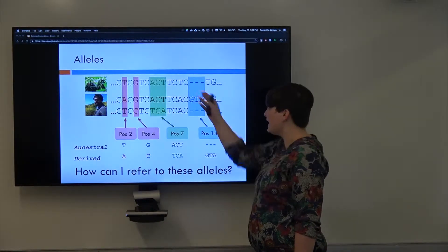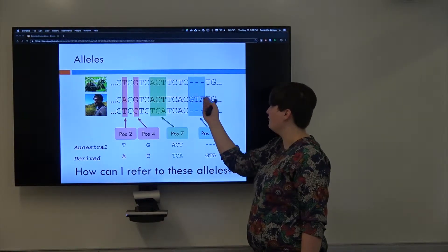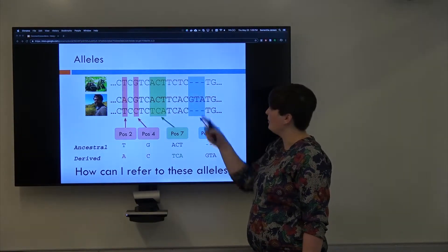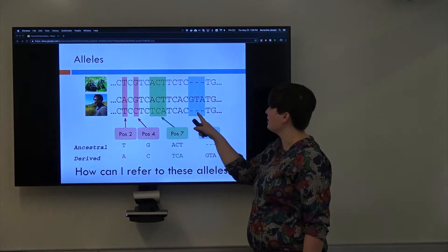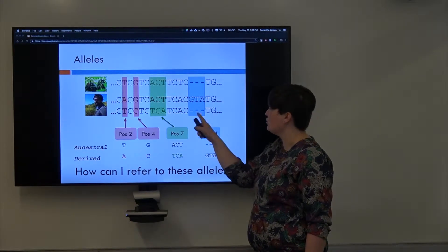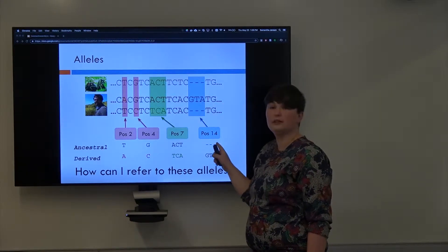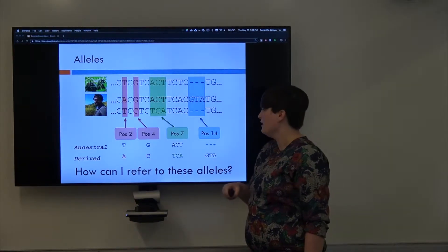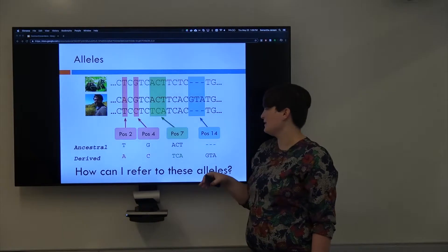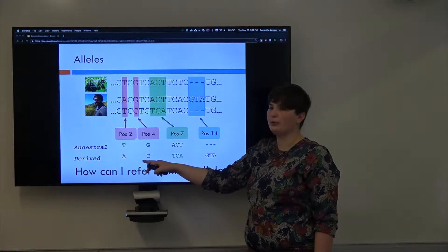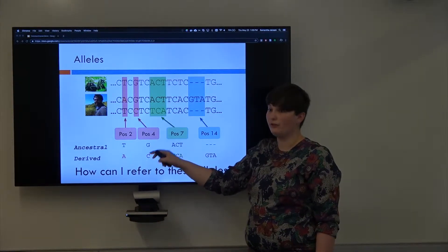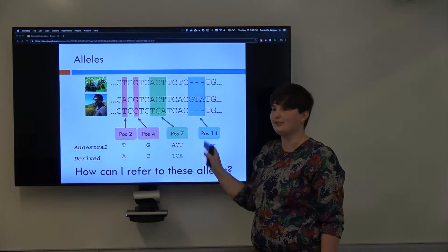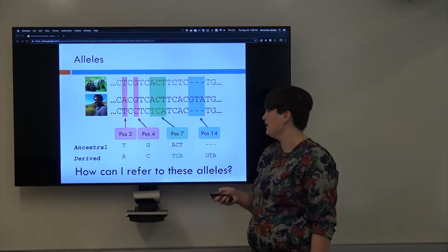For example, if they don't have this GTA in their genome, then we might consider this deletion the ancestral allele. Just for consistency, the colors here are from comparing it to the reference genome, so just keep that in mind in case you get confused later.